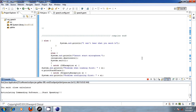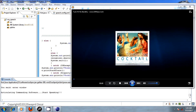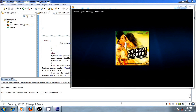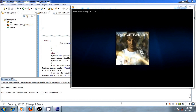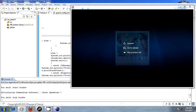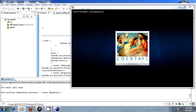Start window. Media player. Next song. Next song. Next song. Next song. Previous song. Stop window. Play song. Close window.